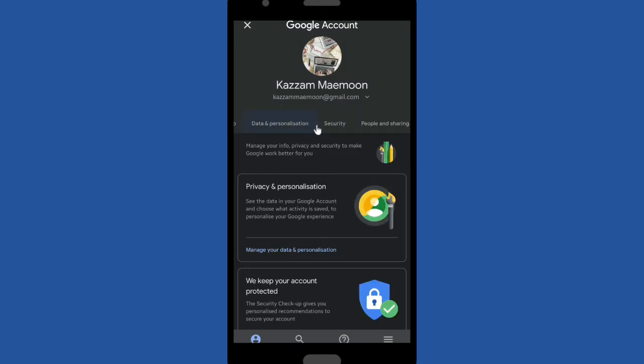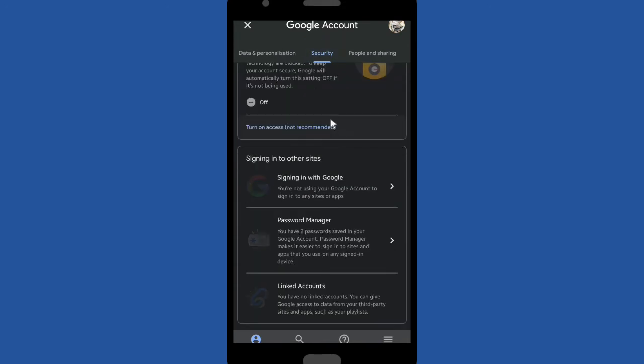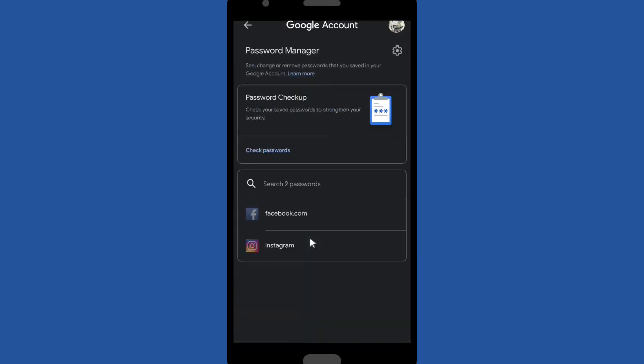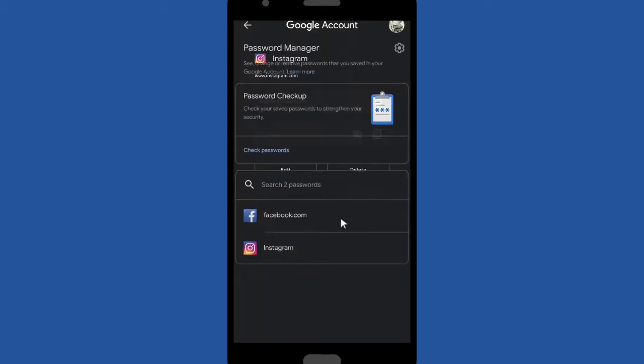Scroll down and find Password Manager here. Tap on Password Manager. You can see that there are saved passwords on your Google account. You can open it, but first you have to verify your identity.